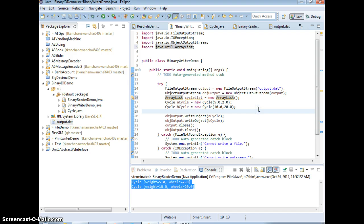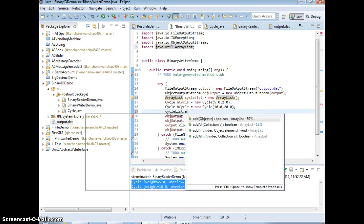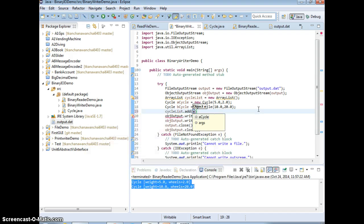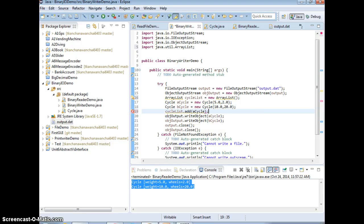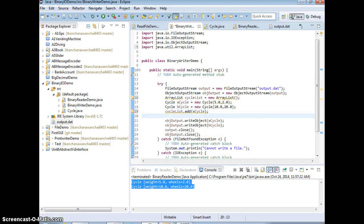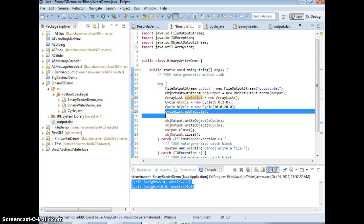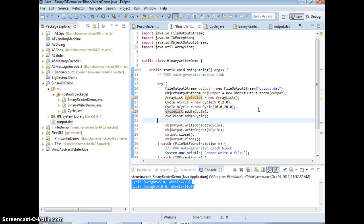And then you just do cycle list, add a cycle to the list, right? And then you're going to add b cycle to the list, correct?